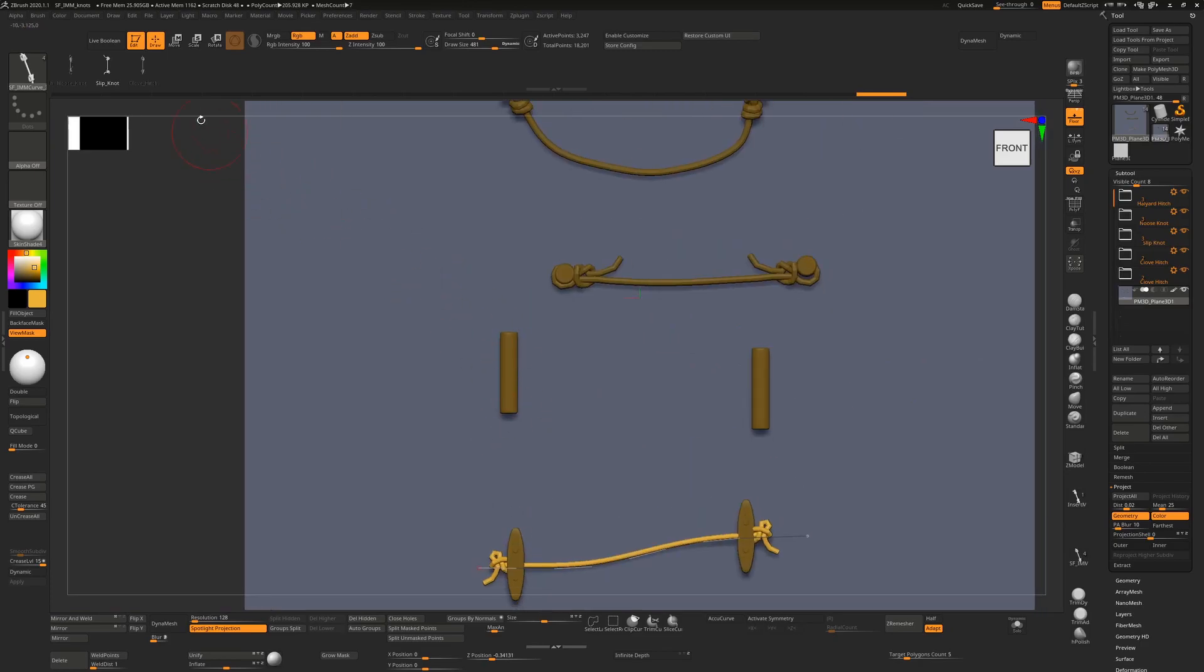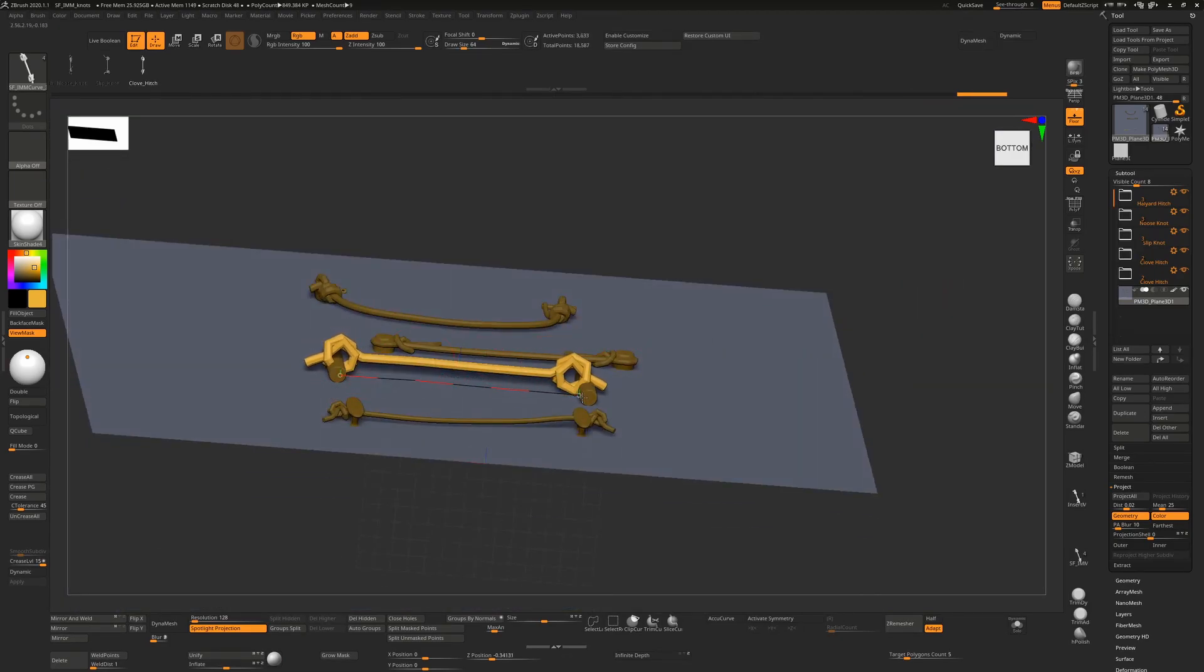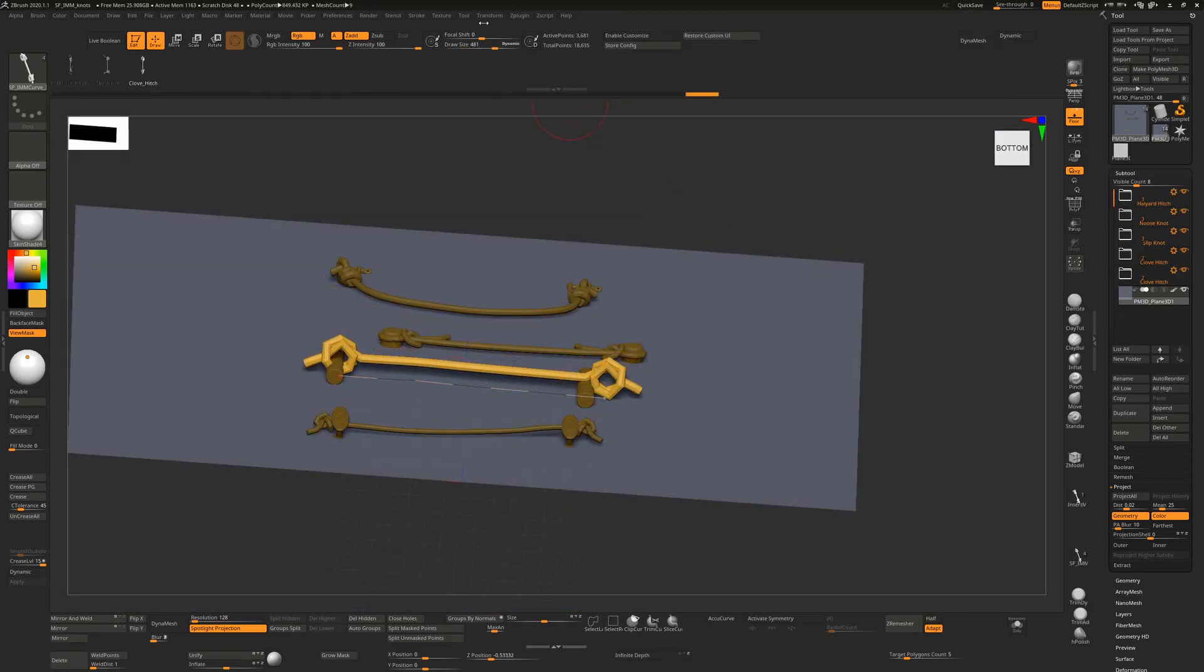The last one is the clove hitch, if you need to tie something like two different poles together. Again, pull them back into place after you place them, and use elastic mode to extend or decrease the length of the knot.